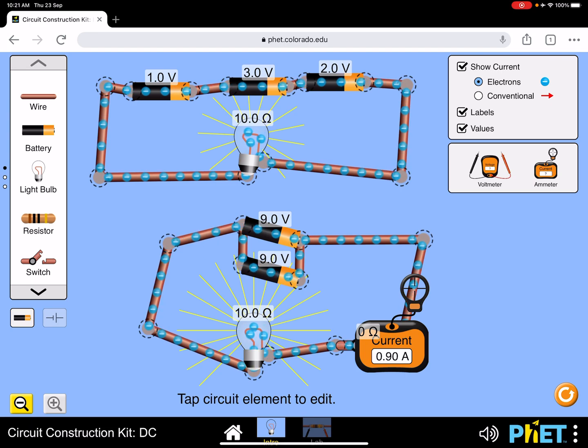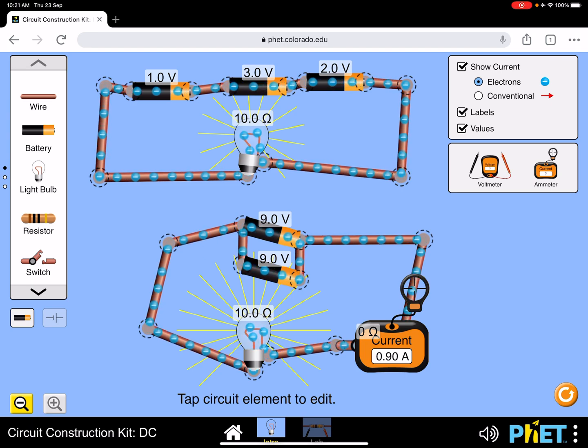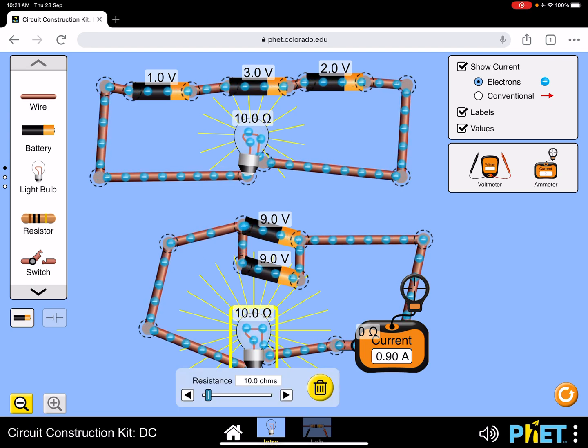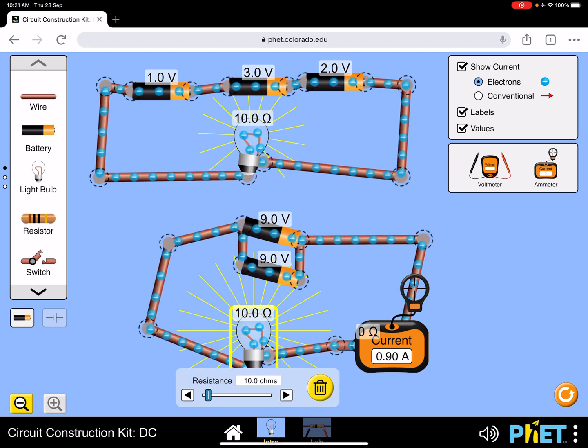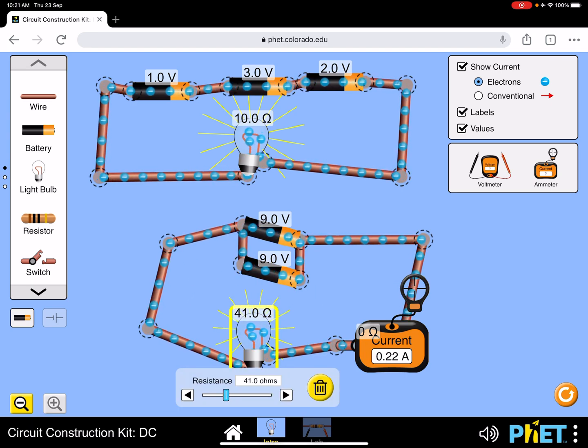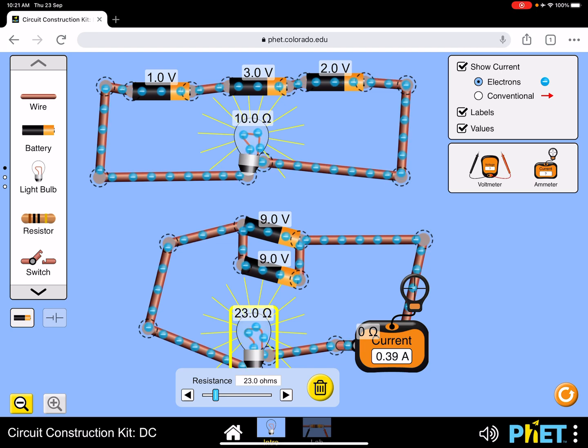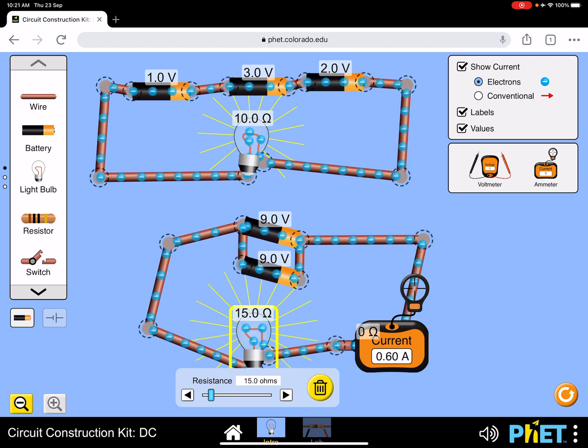You can change the resistance of the lamp by just sliding that and getting more or less.